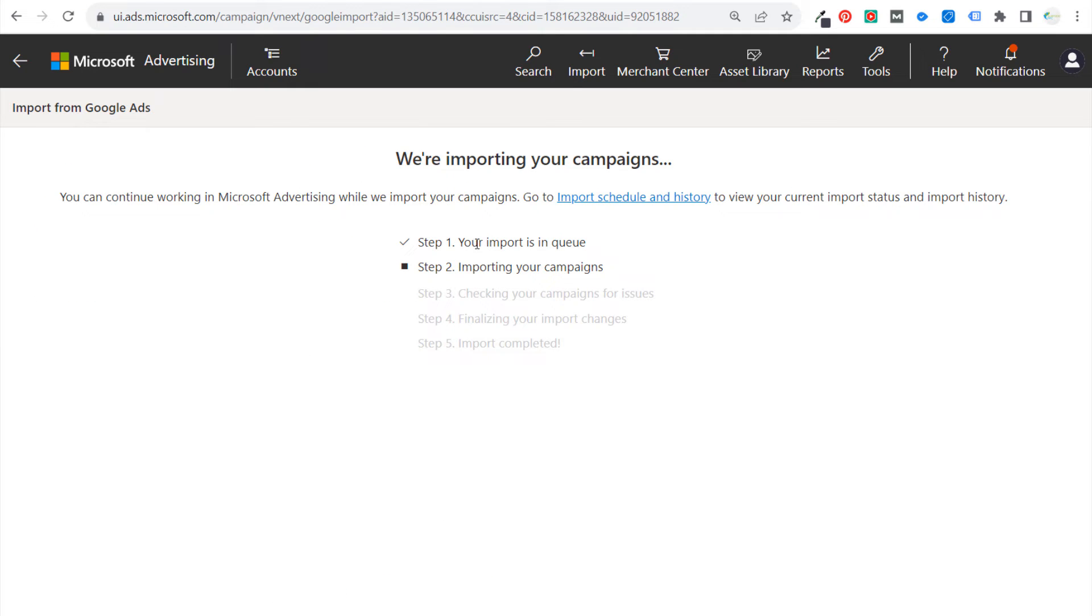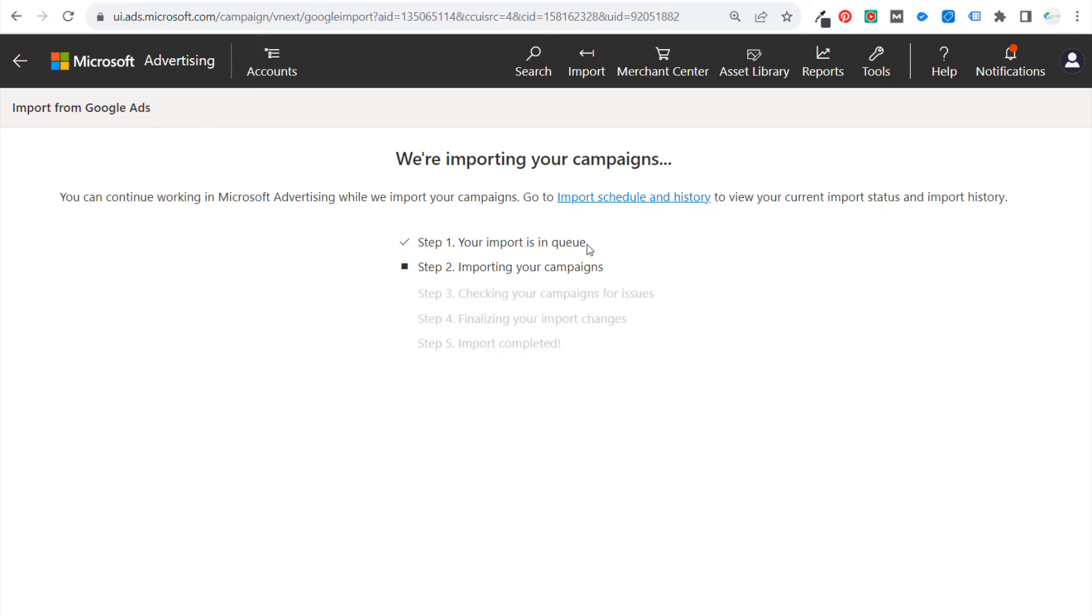Okay, so they're importing our campaigns. You can see there's five steps here. So import is in queue, importing your campaigns, and we will finish up as soon as our campaigns are imported.